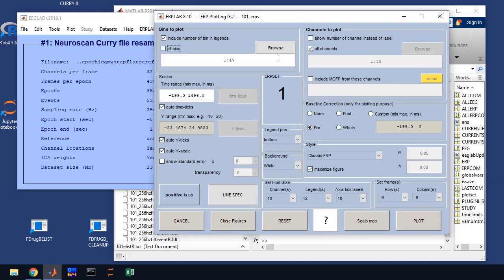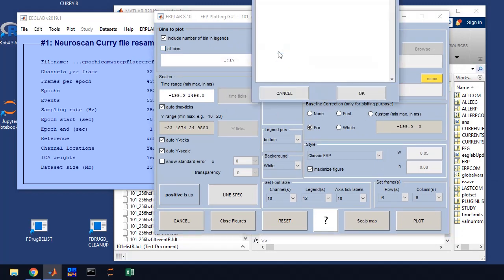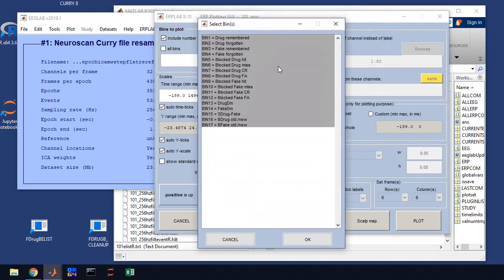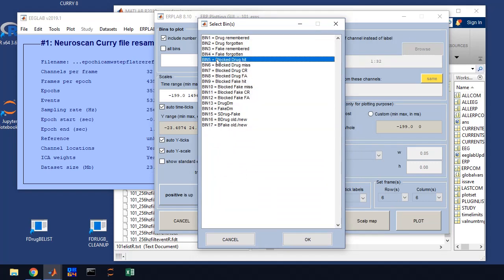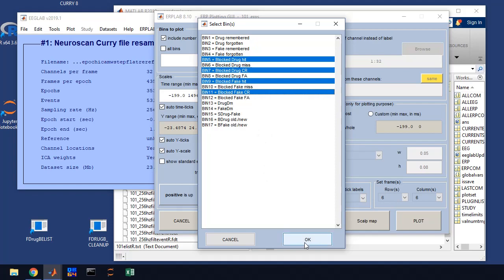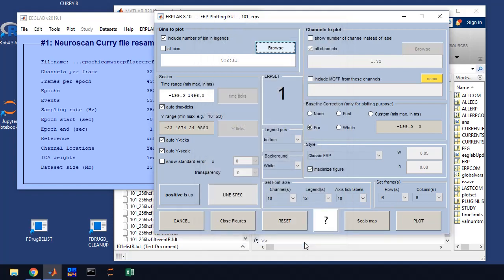You'll get this window that will come up. First thing is, we're going to select, we're not going to plot all of the bins, you won't be able to see anything. So we're going to select the bins and this is specified in the protocol. So I'm just going to have you do five and seven, and then nine and 11. So basically it's hits versus correct rejections for drugs, hits versus correct rejections for fake drugs in this study.